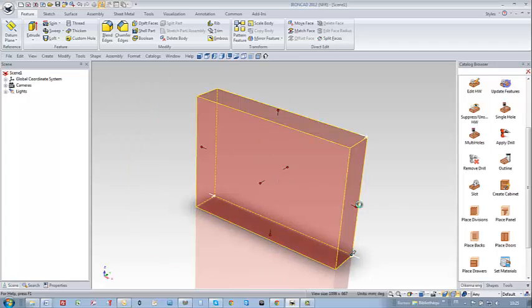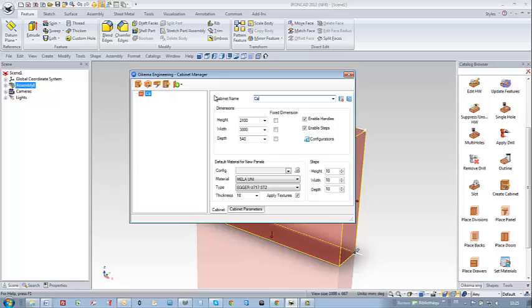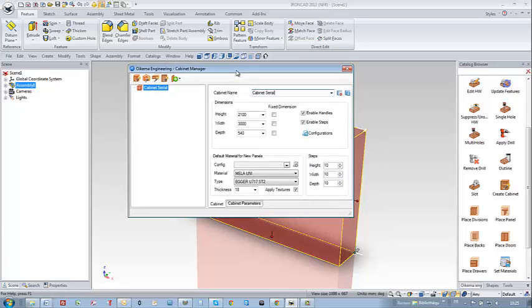I would like to design what I call a serial cabinet — a cabinet that must be assembled on-site, and therefore I need to use special hardware like VB21 or Rafix from Heffler.